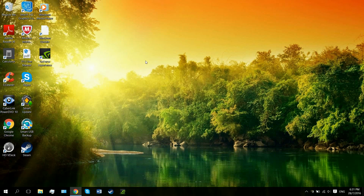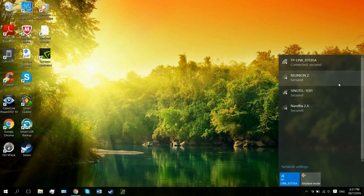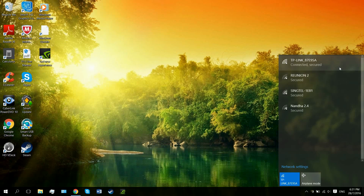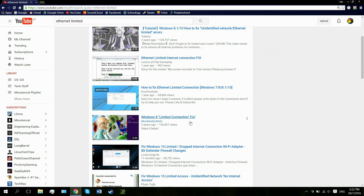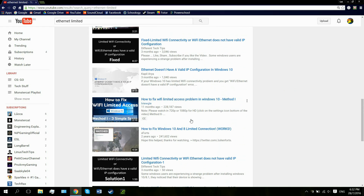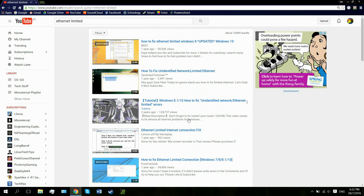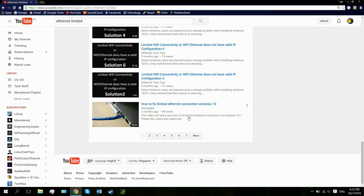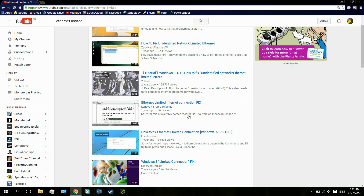Hey there guys, it's Luke here from the CheesyCarrot and today I am going to be giving you my first ever tutorial on my new computer. Today I will be addressing the common issue of a limited Ethernet connection or the unidentified network issue, which you might encounter if you plug an Ethernet cable into your computer and into your router or a Wi-Fi extender. If none of the other tutorials helped you, then you've come to the right place because I might have the solution you've been looking for.